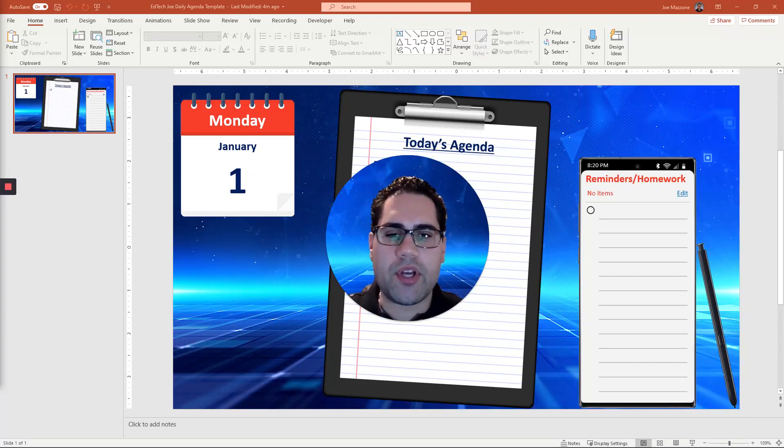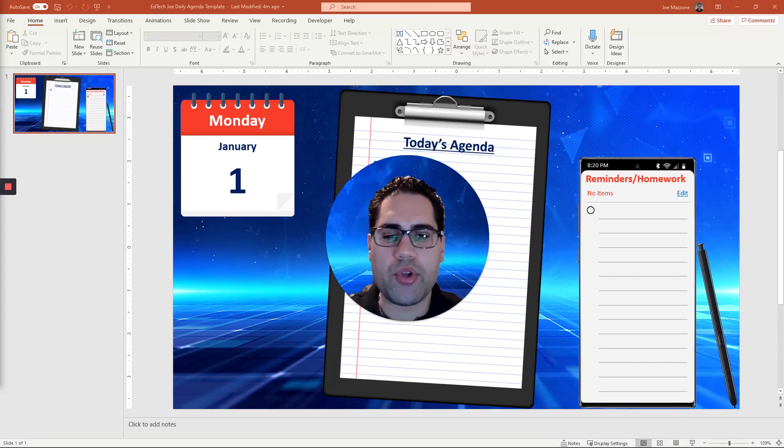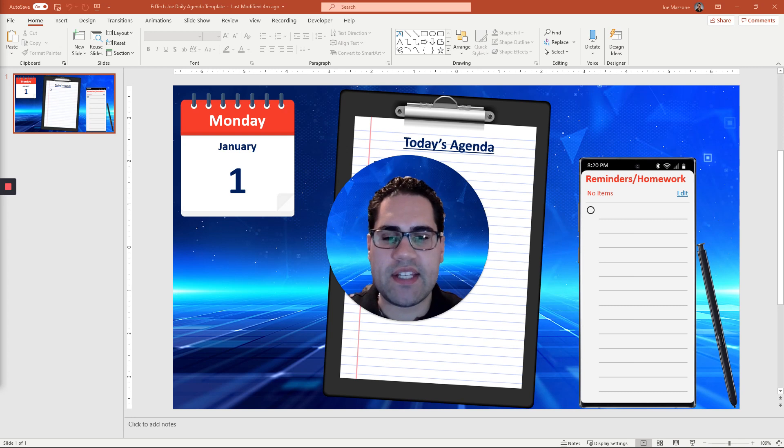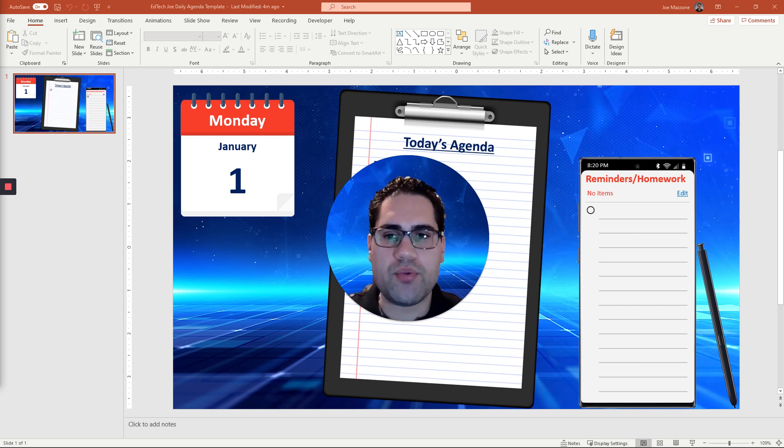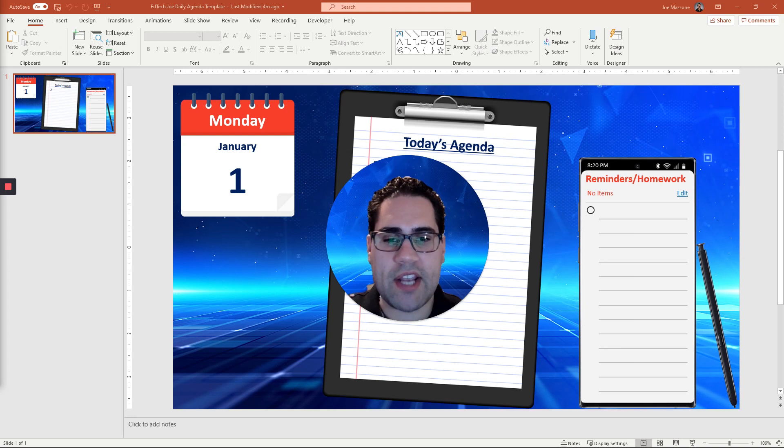Hi everyone. Today we're going to look at how to display your Bitmoji classroom or your daily agenda into Microsoft Teams for your students to see and interact with.